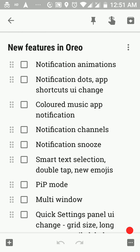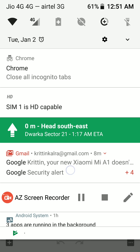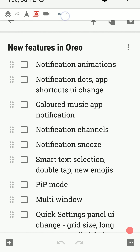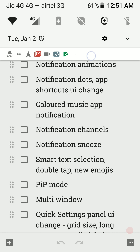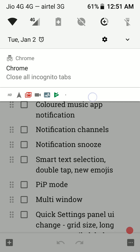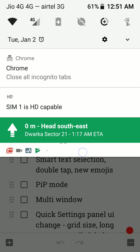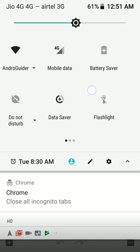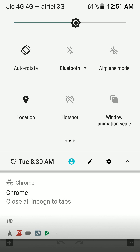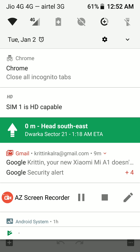We have new animations while pulling down the notification panel. I've got a couple of notifications, and when I pull down the notification panel, you will see this new animation. All the apps which I have notifications from are aligned in a row, and when I pull down, the app icon goes away from that row, and then we get that notification. There is also a new quick setting tile for Windows Animation Scale, which slows down animation speed to 10x so you can see these animations in slow motion in real time.